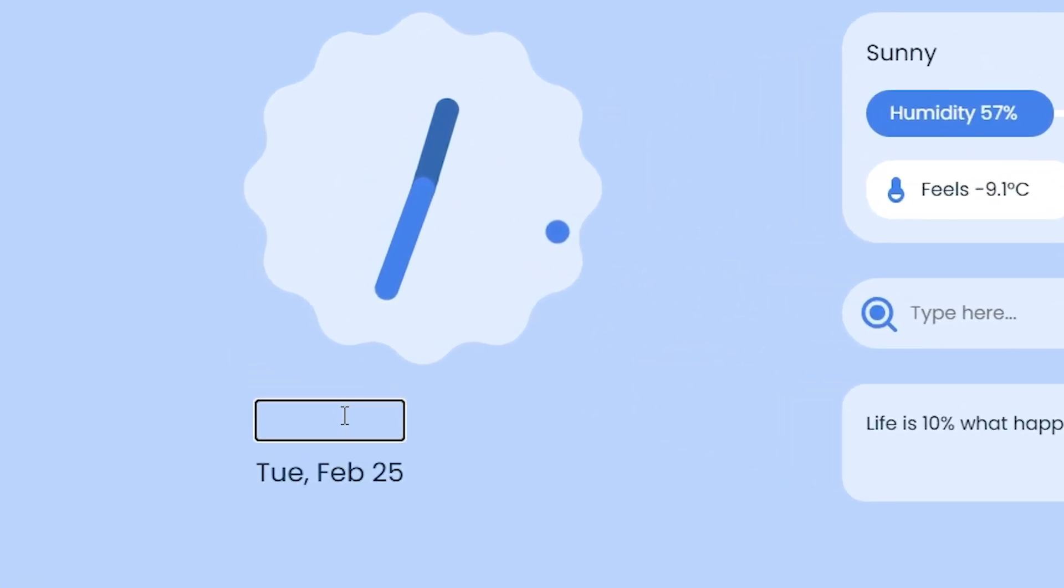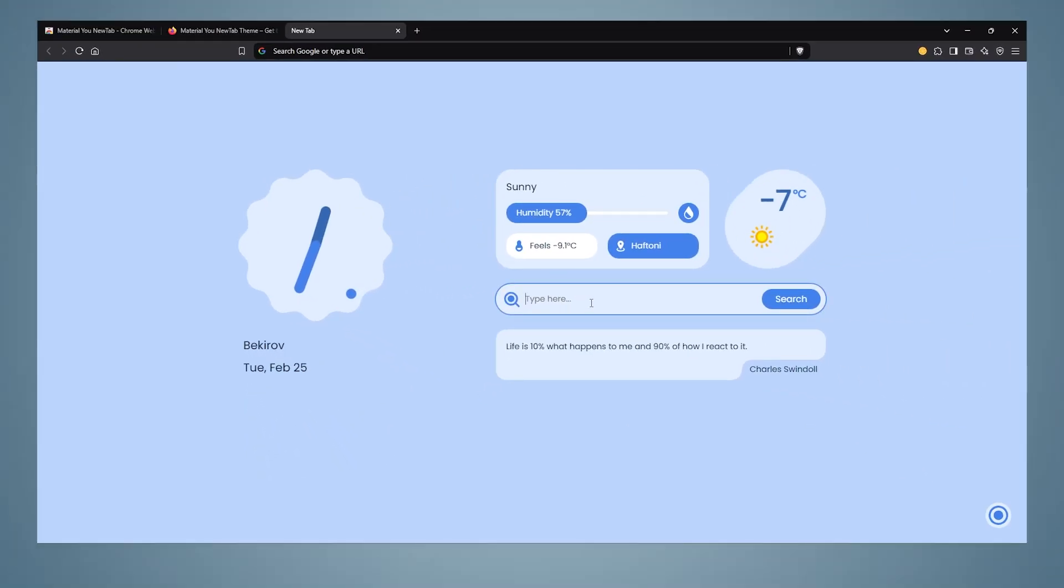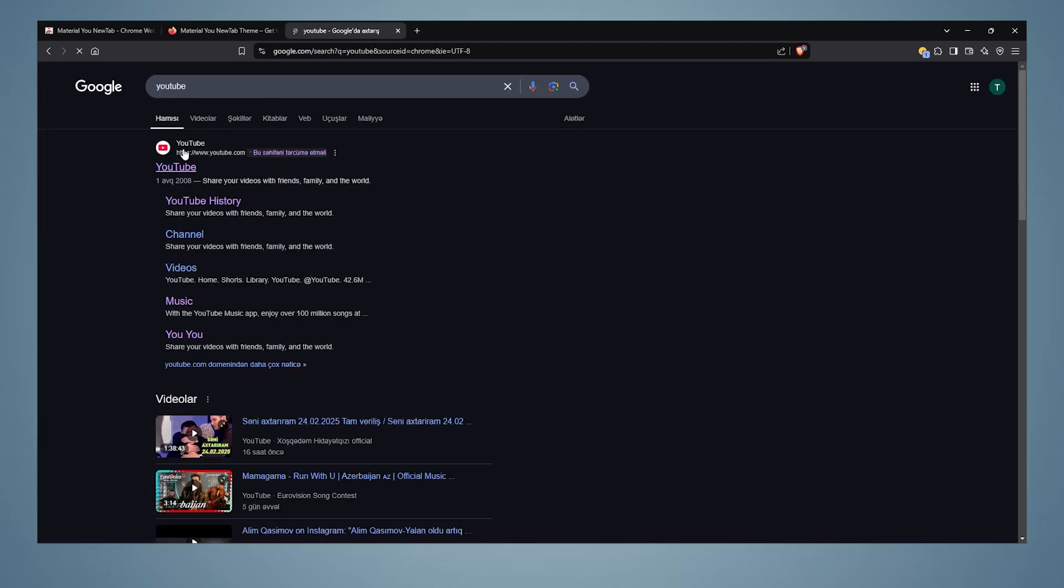You can write any text you want under this clock. I will write my channel name. In this part, we are using the Google search engine. As I said, unfortunately we cannot change our search engine in Chrome because the Chrome bourgeoisie does not allow this.